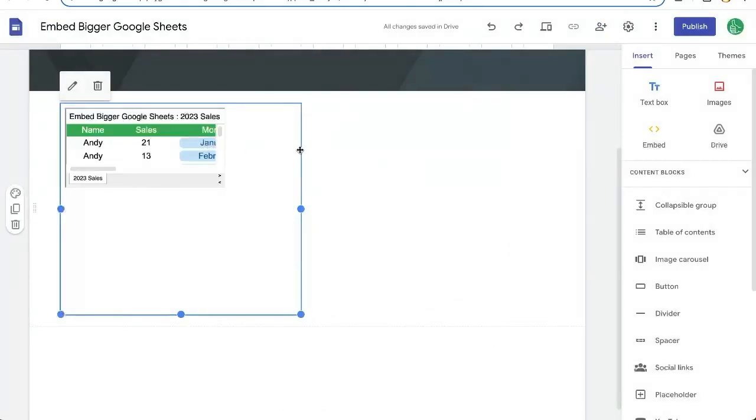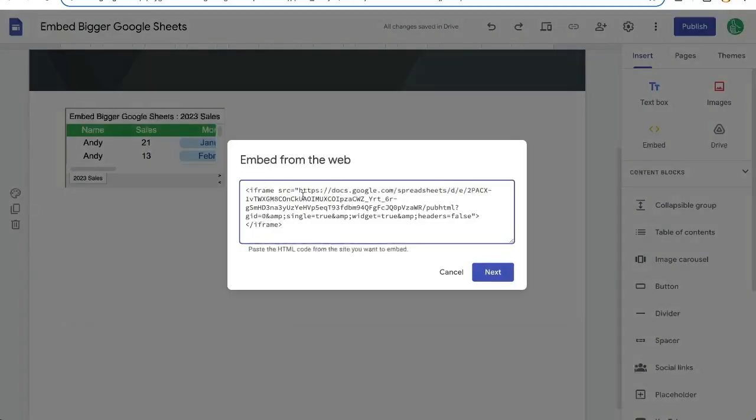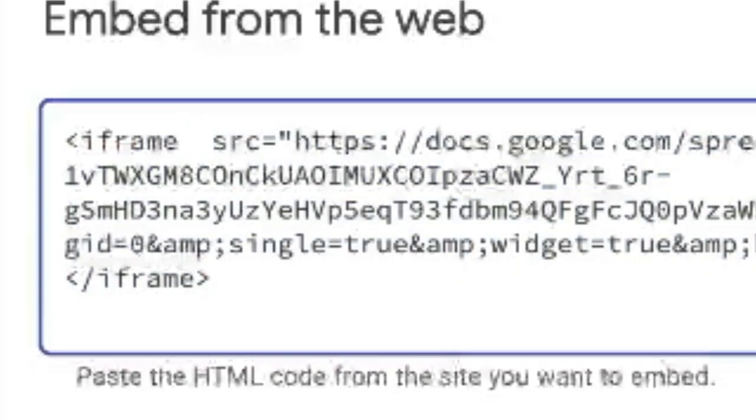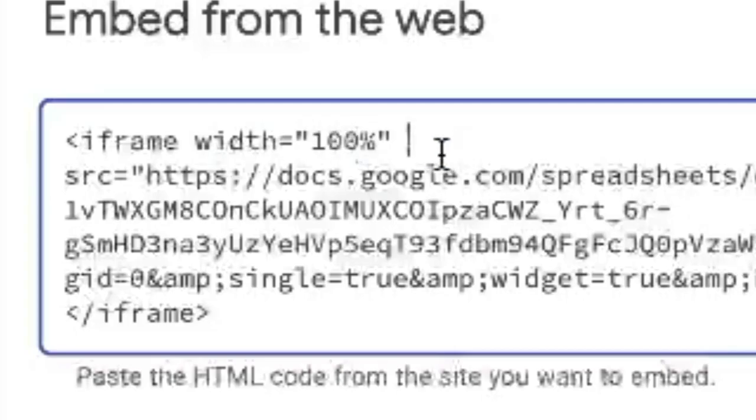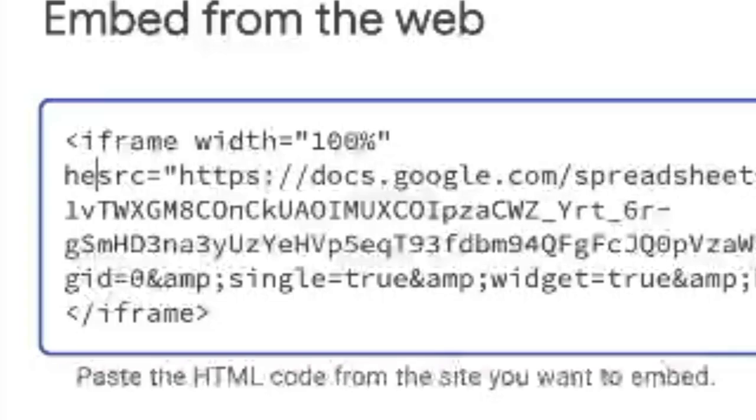But let's make it bigger. Let's go back and edit this right after iframe. So here's the entire code, and it's just an iframe. We're going to write width equals and in quotes, put 100%. This means that it'll be as wide as possible.